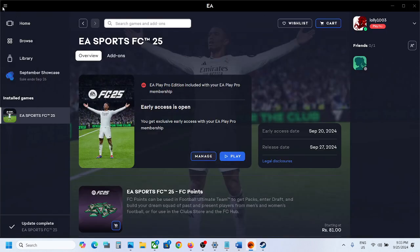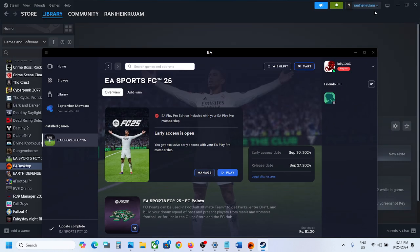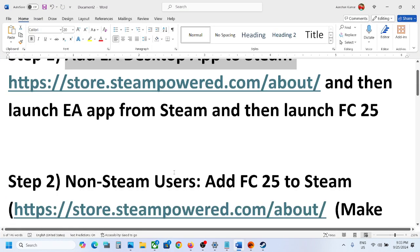Now you can launch the EA app from Steam. If the EA app is already open, close it first, then launch it from Steam. Then launch the game from the EA app and check if the issue is resolved. If it's still not working, move to the next step.